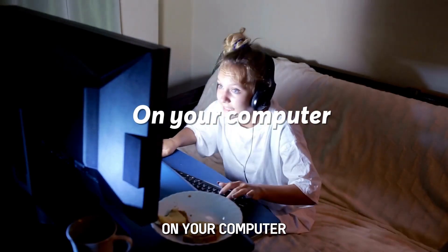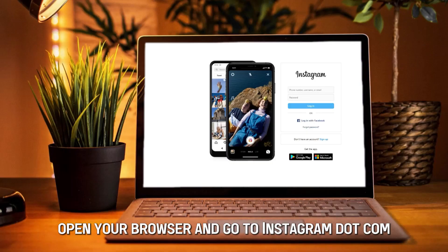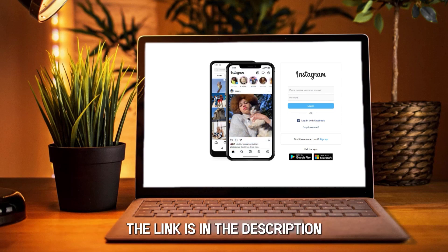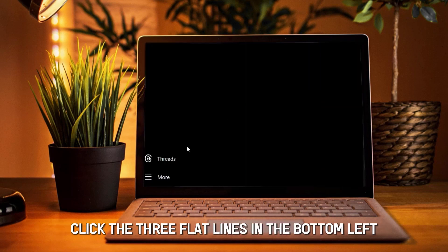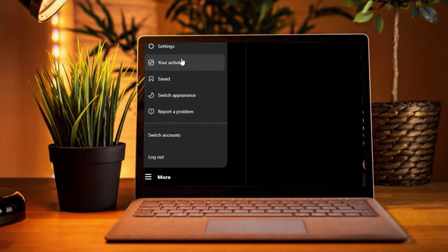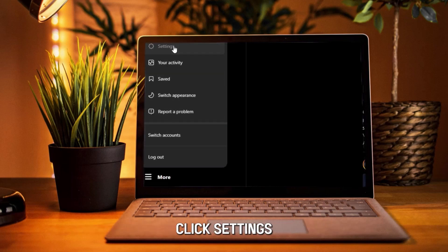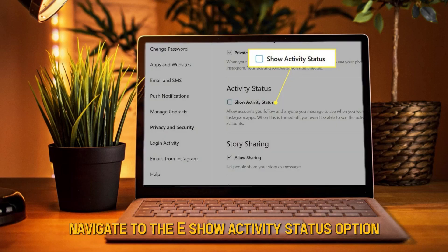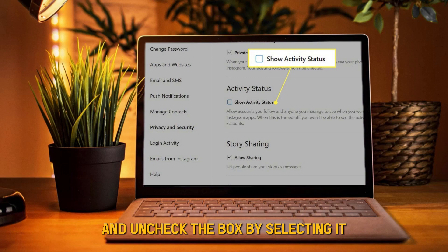On your computer, open your browser and go to Instagram.com — the link is in the description. Click the three flat lines in the bottom left, then click Settings. Go to Privacy and Security, navigate to the Show Activity Status option, and uncheck the box by selecting it.